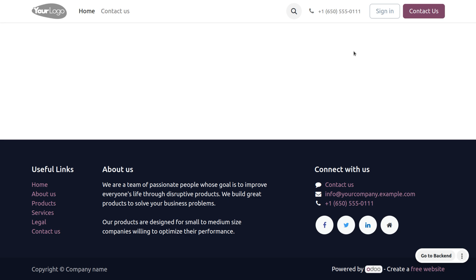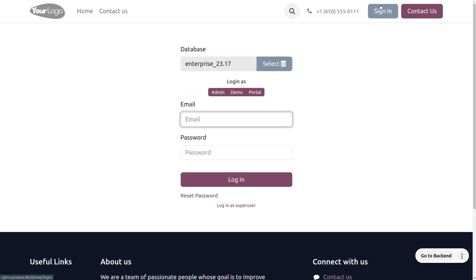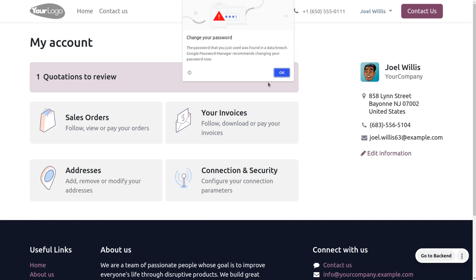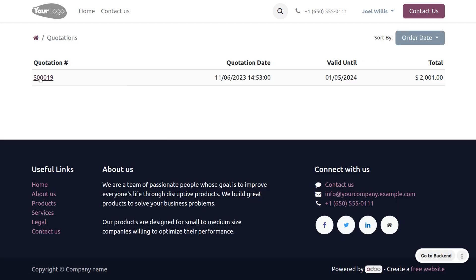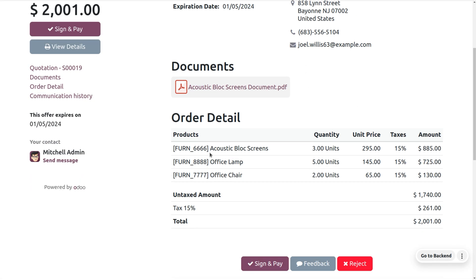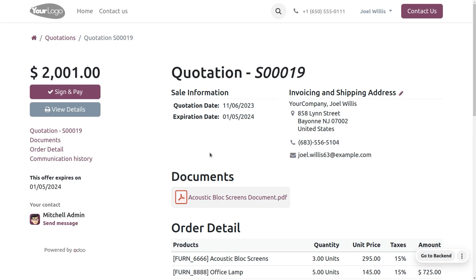To log in as a portal user, ensure the user type is set to portal user. Portal users are usually customers or suppliers and they only get to see their own documents. In Odoo, you can set the username and password as 'portal' by default for the portal user. Using that, you can easily access the portal user view. Here you can see the portal user's account, where you can find quotations to review. Getting into a quotation, you can find attachments and all order details, and you can also make a signature and payment online.